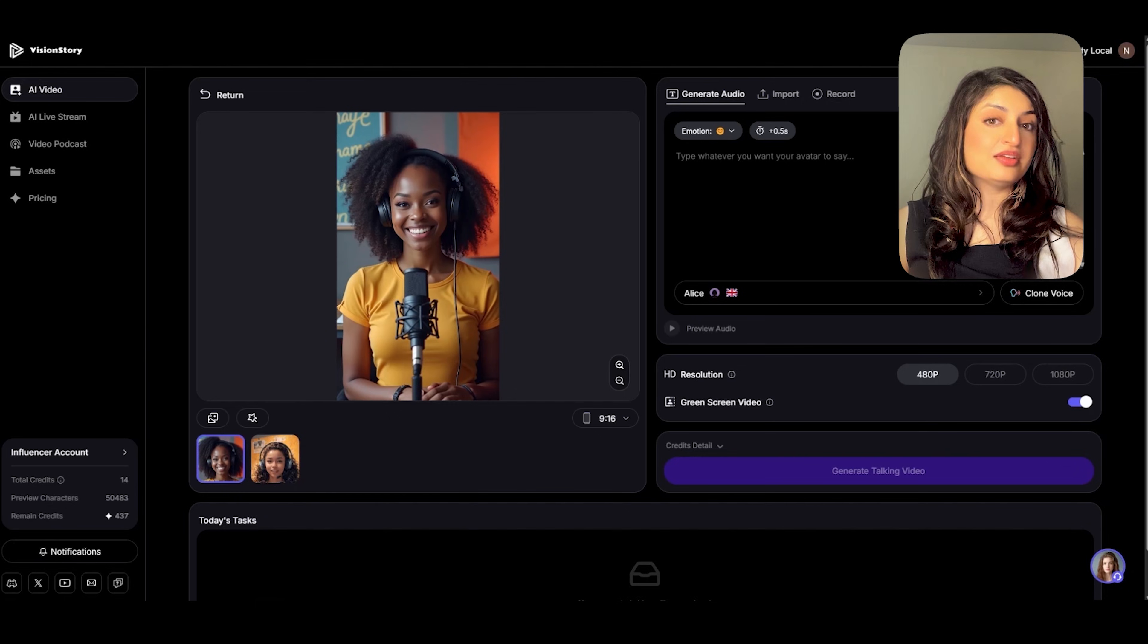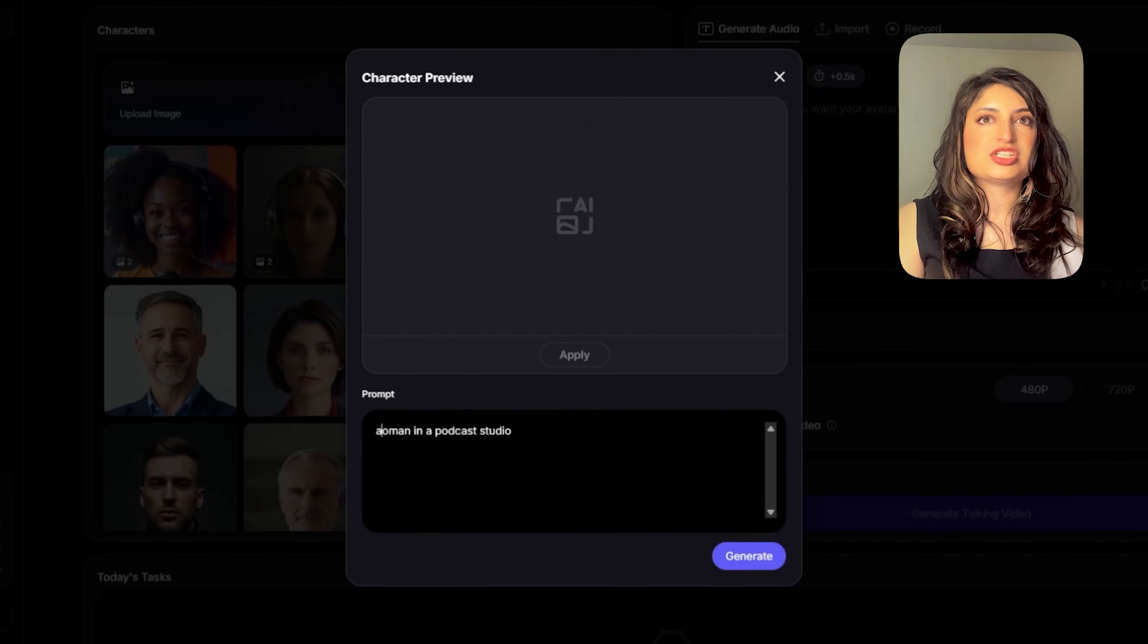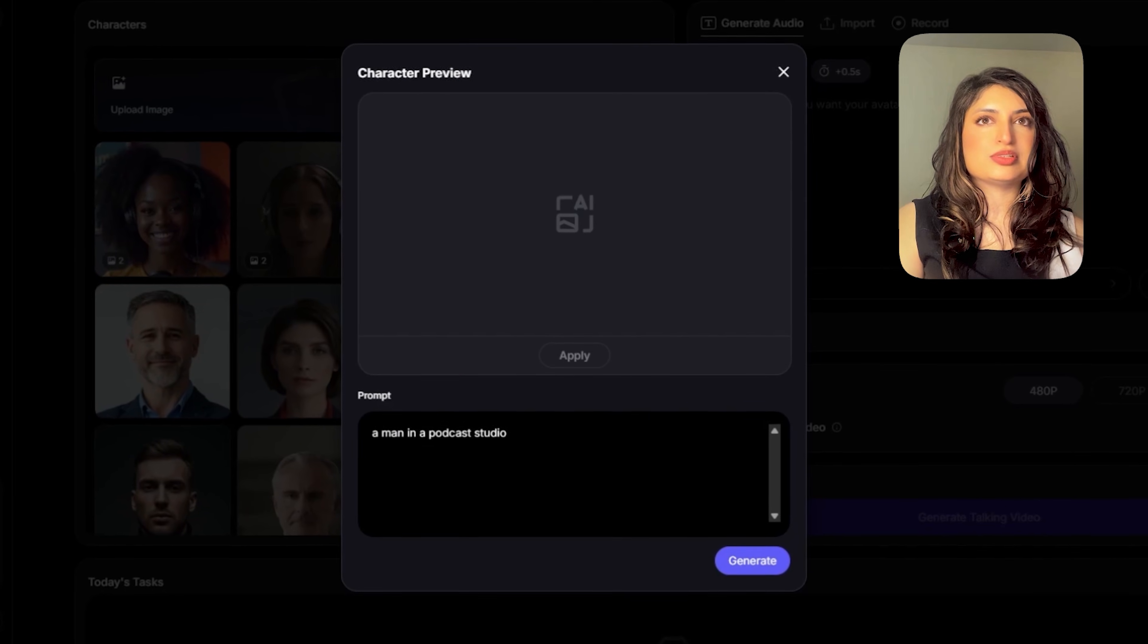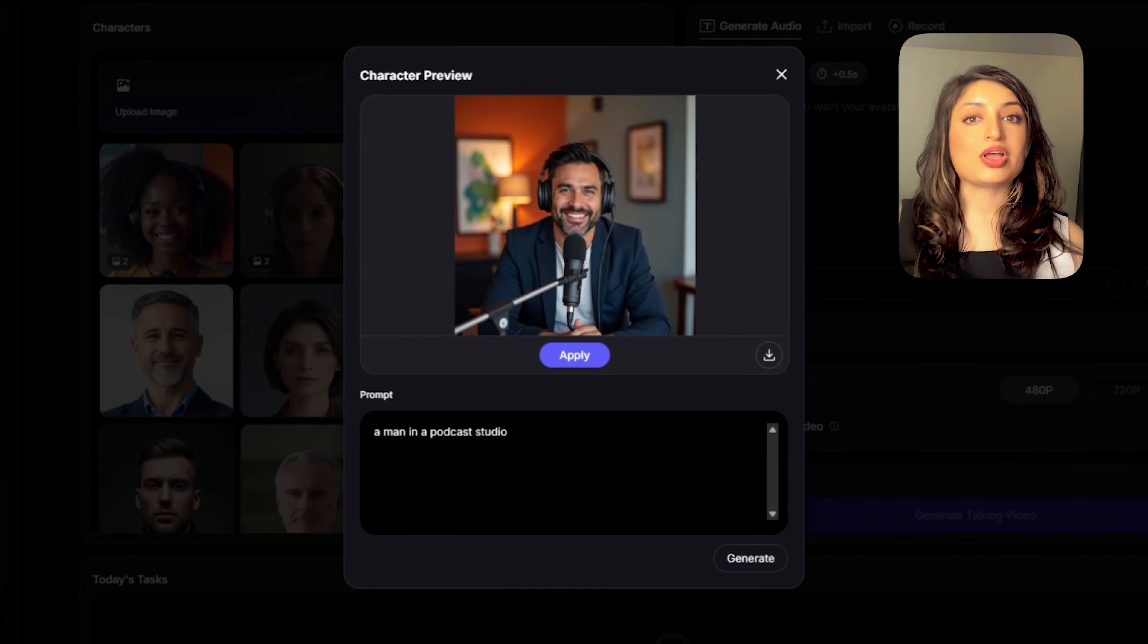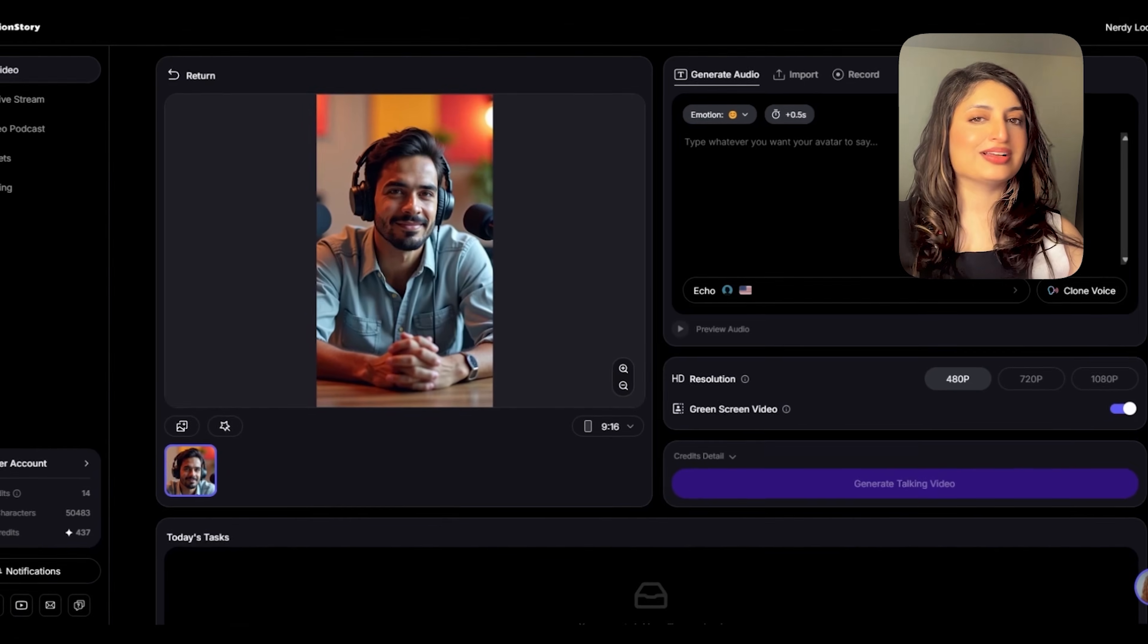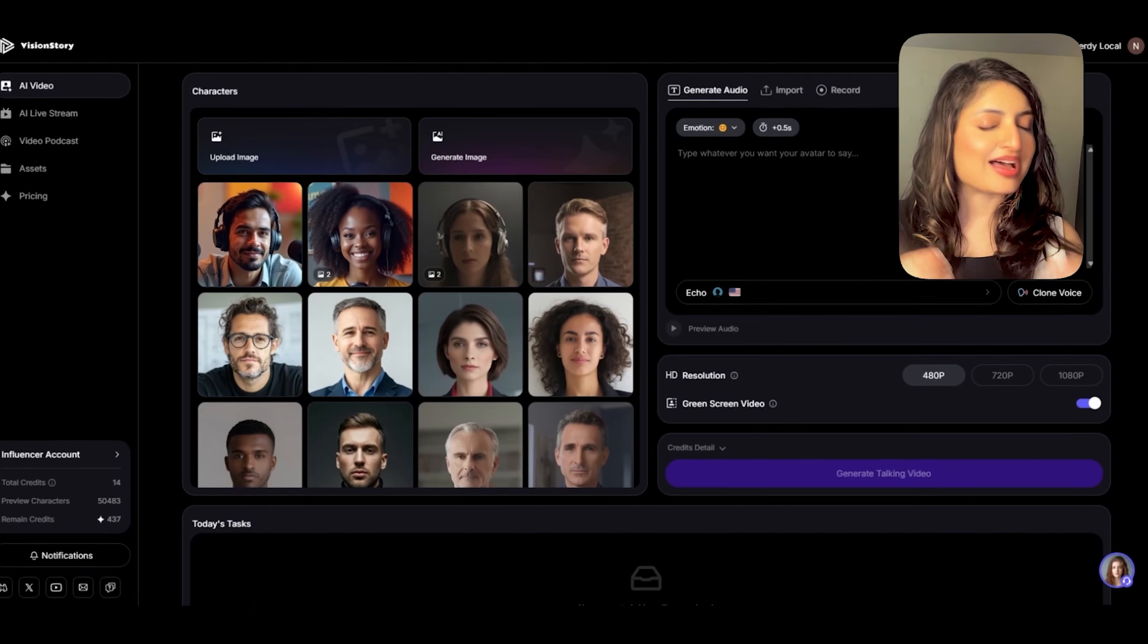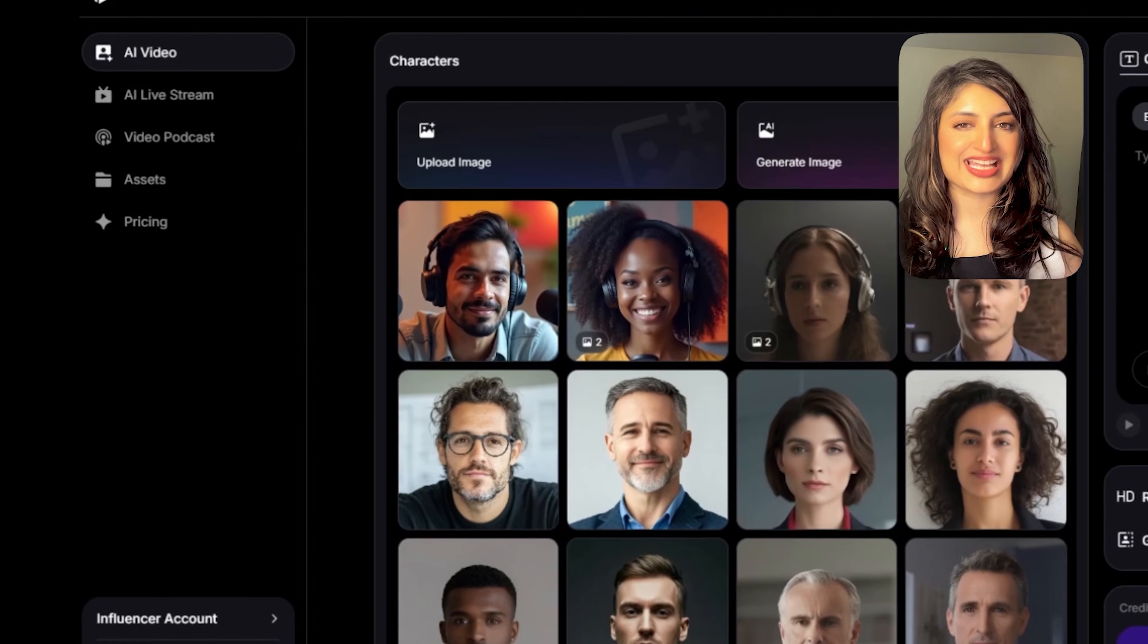Now we're going to do the same thing for a second character. I'll just change it from a woman to a man. And let's see what we get. Okay, we've got both our characters ready to go. It's time to add that audio and create our podcast.